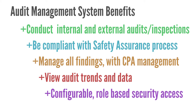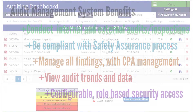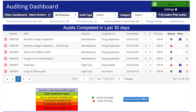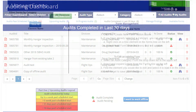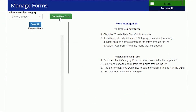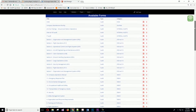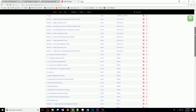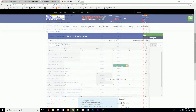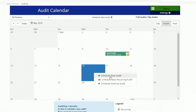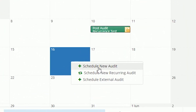This solution can be easily integrated into an existing SMS. The Audit Suite is the core of the Audit Management System. With this module, you can create custom forms or use the built-in audit templates, and schedule audits on a single or recurring basis.